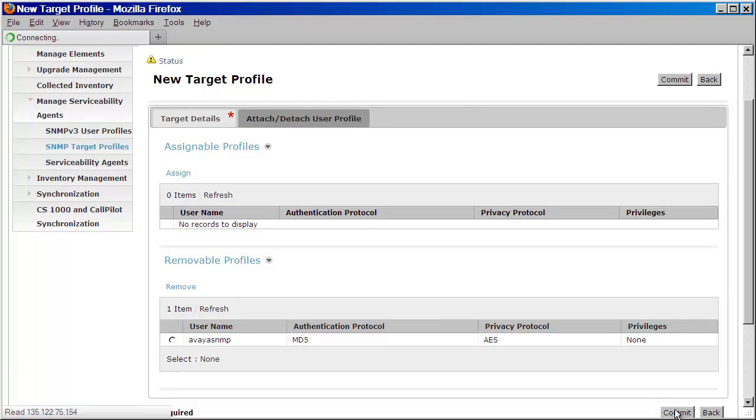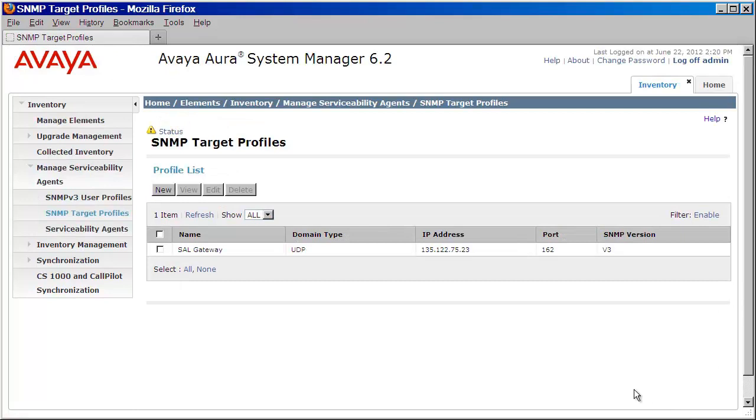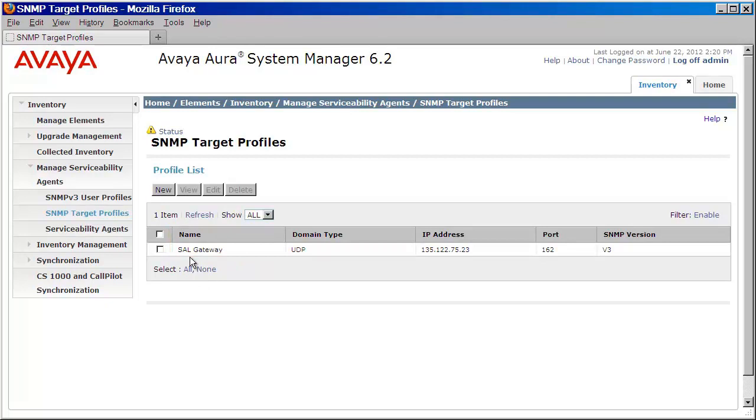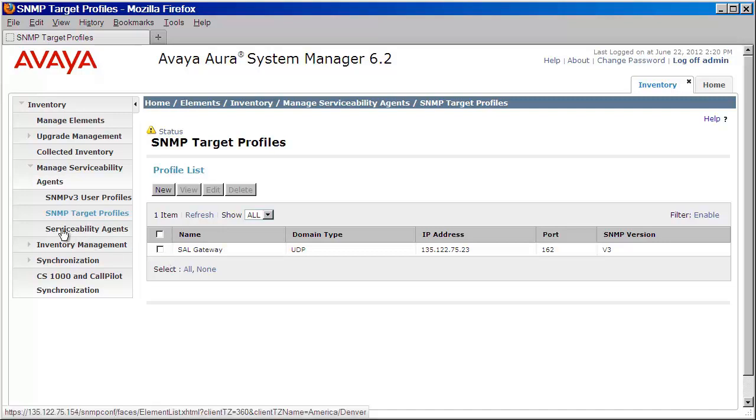And as you can see, we now have our SAL gateway profile listed below. Now that we've created our user and our target profile, the final step is to assign this to our serviceability agents. Let's click on serviceability agents.